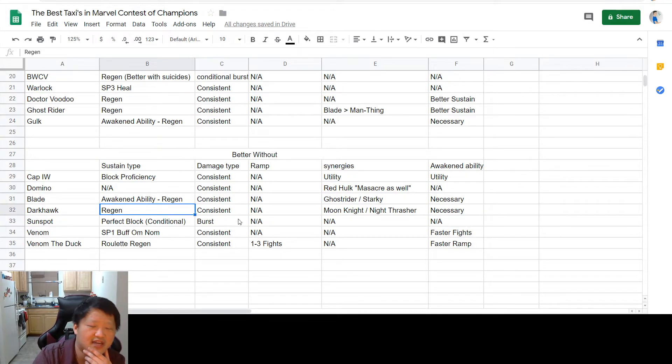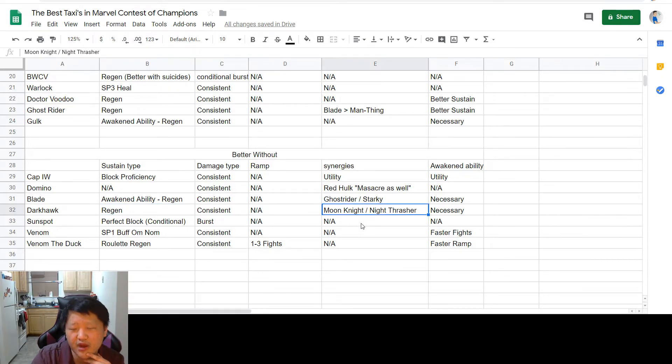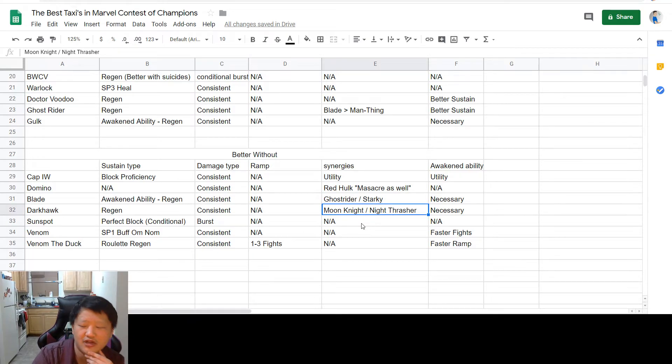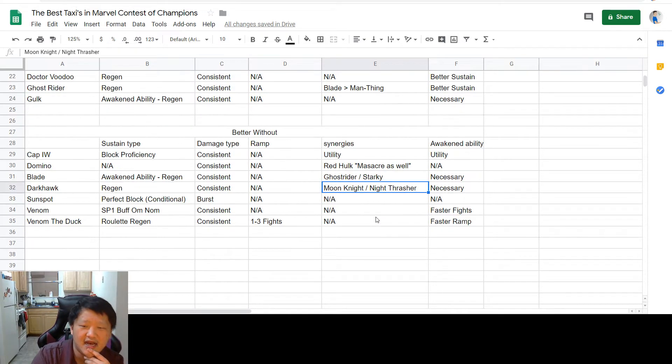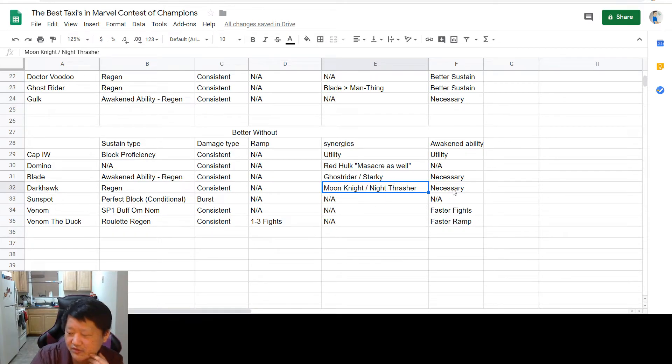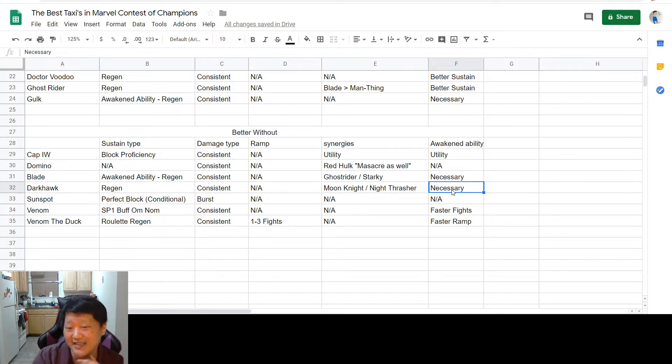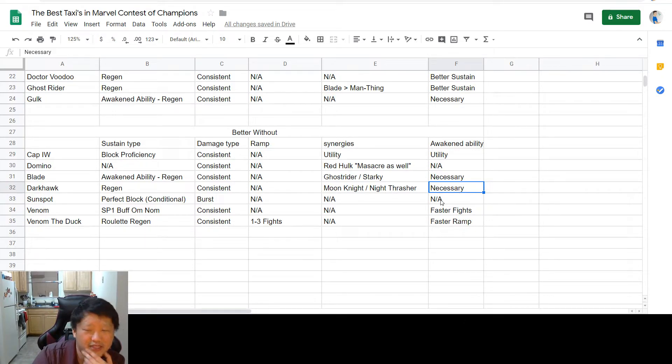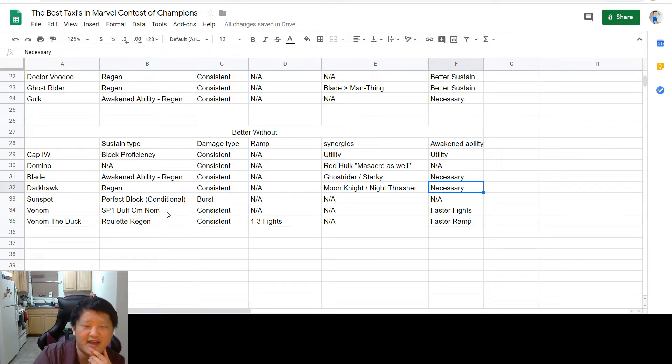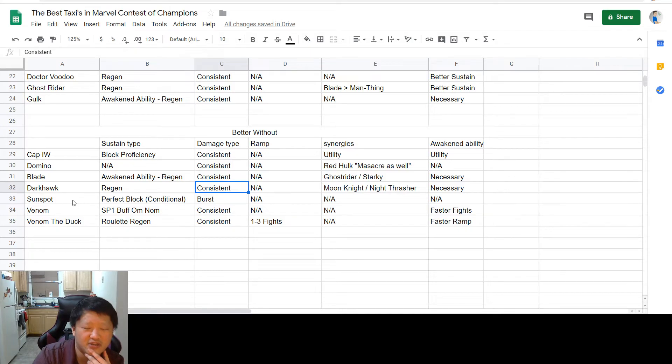I just think if you're using him strictly as a taxi, he's better without suicides. His damage is very consistent, no ramp needed, but you do need to run either Moon Knight or Night Thrasher to really help accelerate the fights. You're going to get a better regen out of it once you've properly accelerated, and I'm going to say his awakened ability is necessary because without his awakened ability, the damage department really lacks, and when the damage department lacks, it doesn't matter if you have good regen because you're just taking so much damage over time.